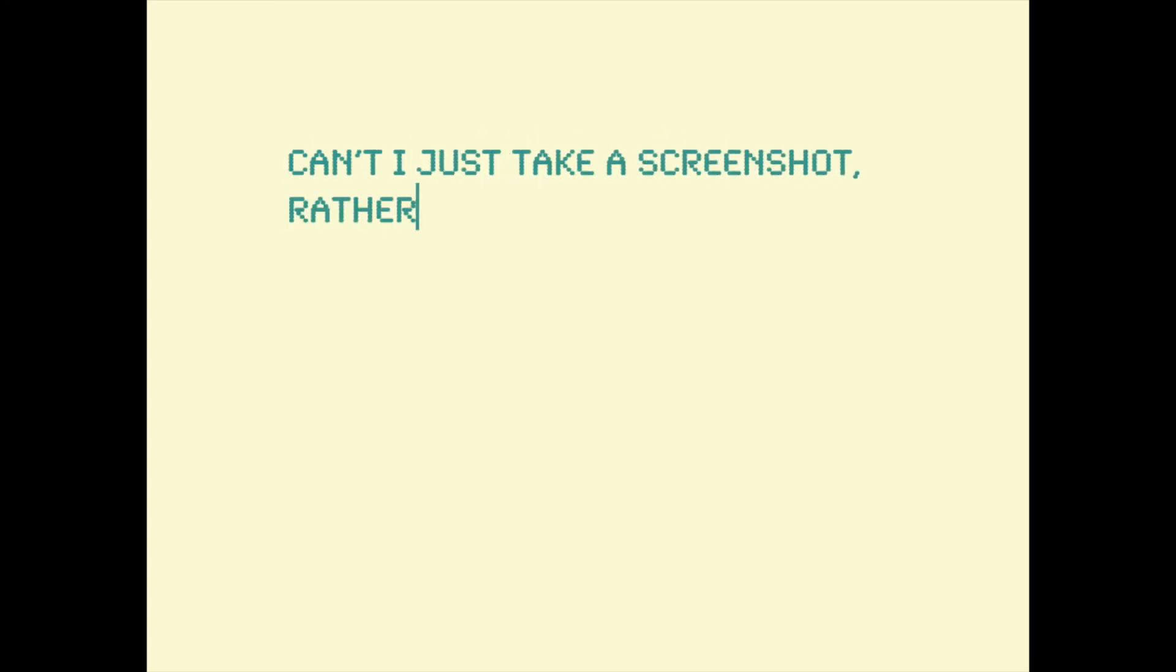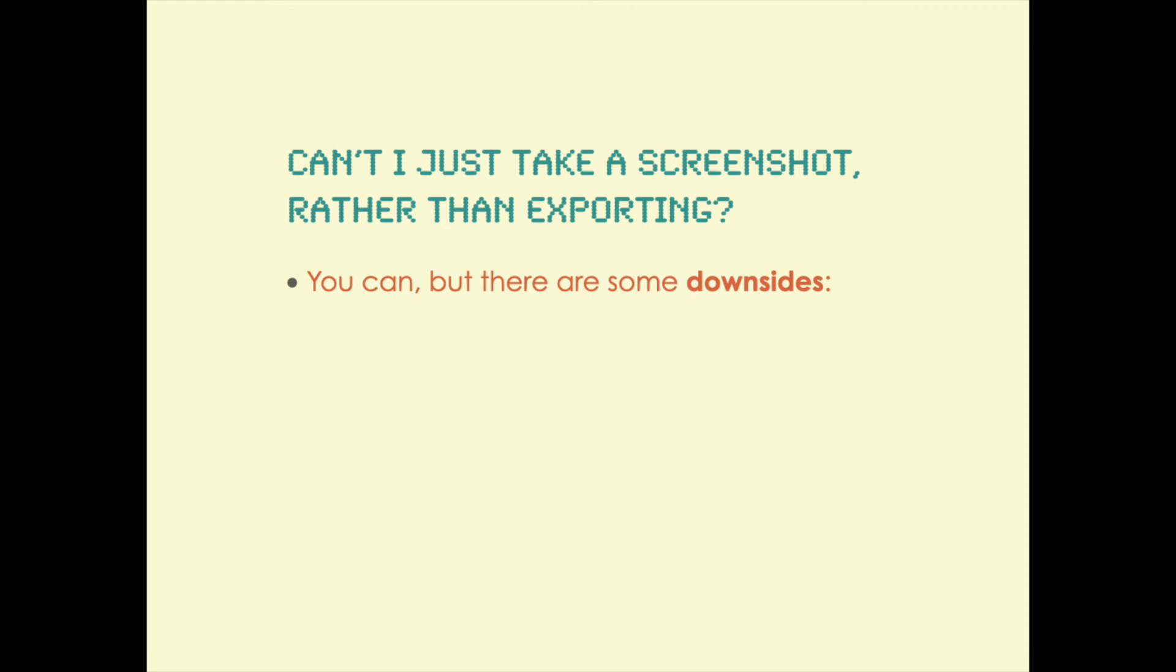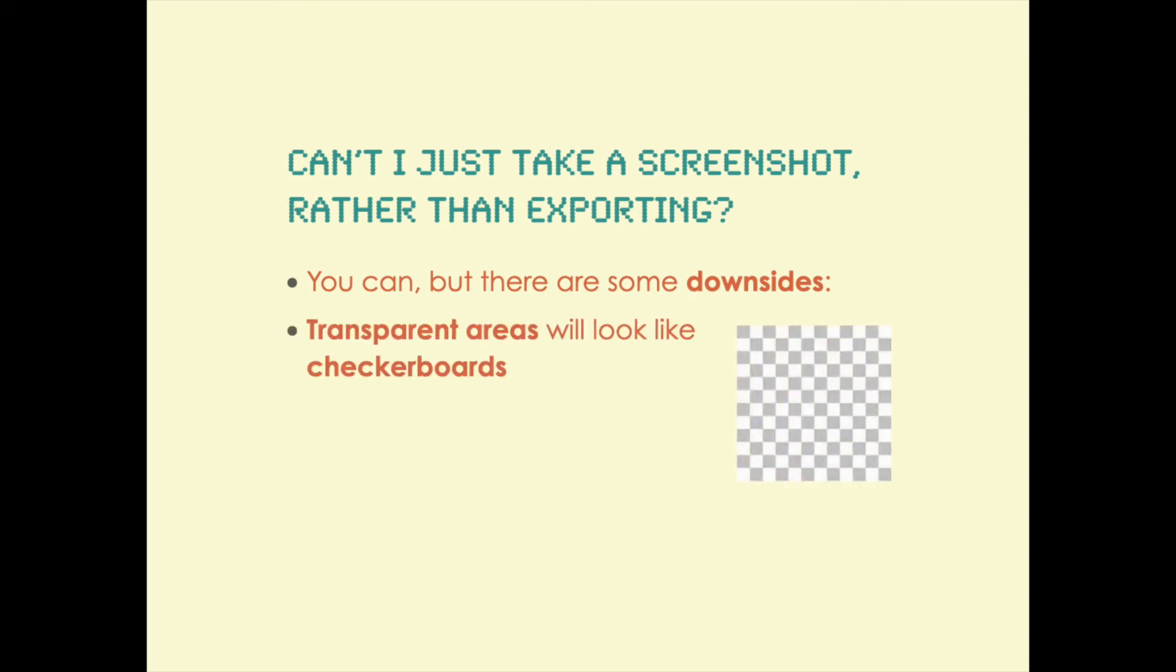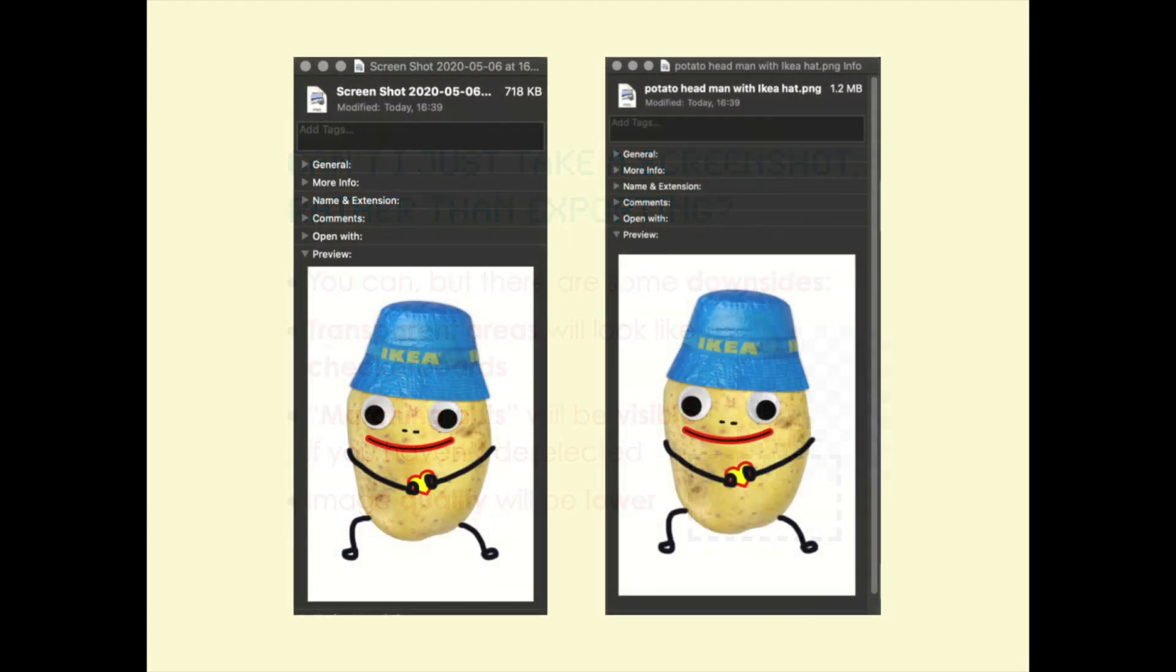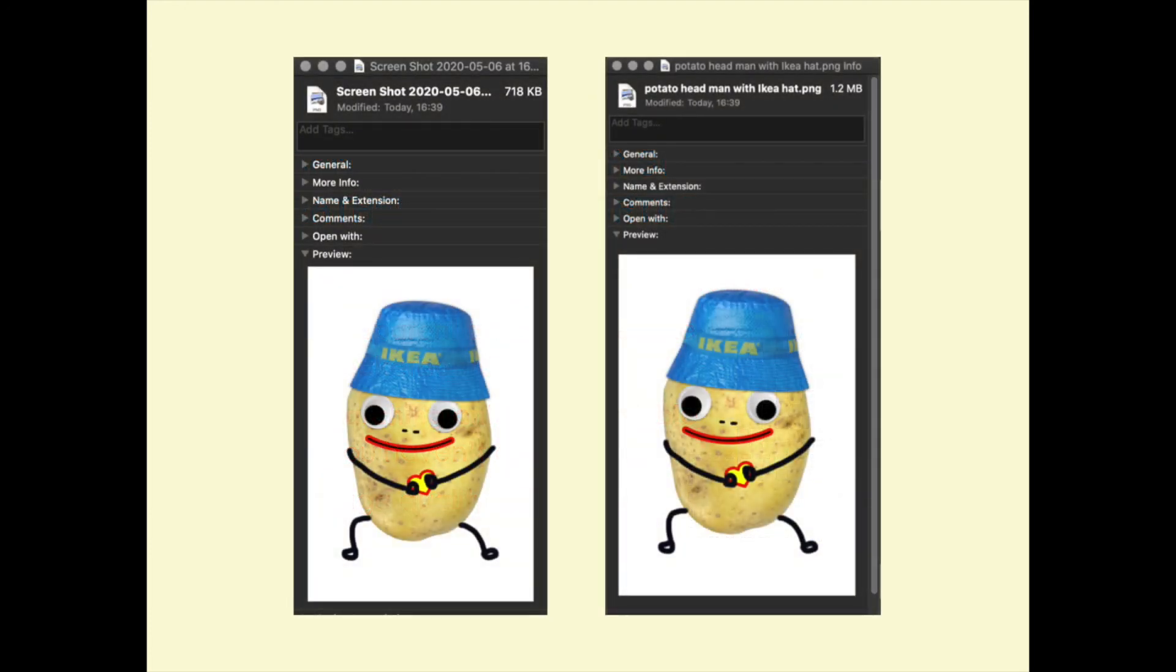So you may be thinking, why bother exporting? Can't I just take a screenshot? Actually, yeah, that is an option. But there are some downsides to keep in mind. One thing is that any transparent areas will look like that gray and white checkerboard. Also, if you have any selections that are active, you will see the dotted line, the marching ants. Also, the quality of the image is not as high as it would be if you exported it as a PNG file.